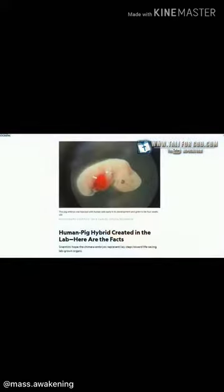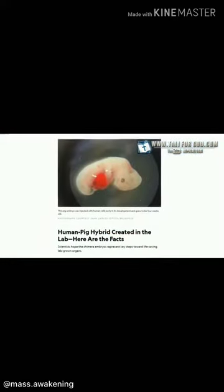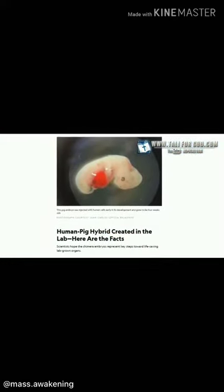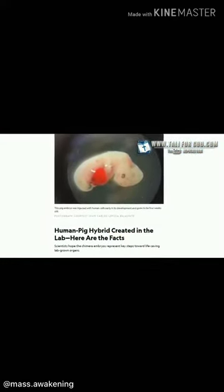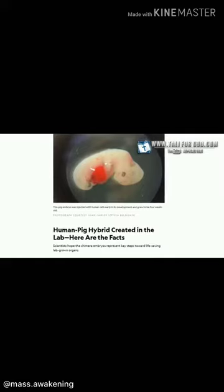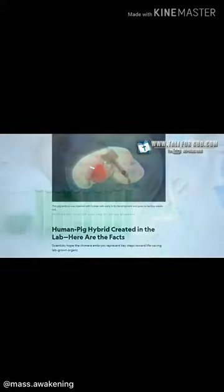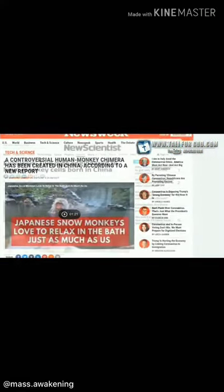In a land where they openly create hybrids, where they make chimeras of human and pig embryos, in a place where they openly create abominations, something such as the coronavirus just all of a sudden comes out because someone ate a bat. I'm very certain there's more to it than that.